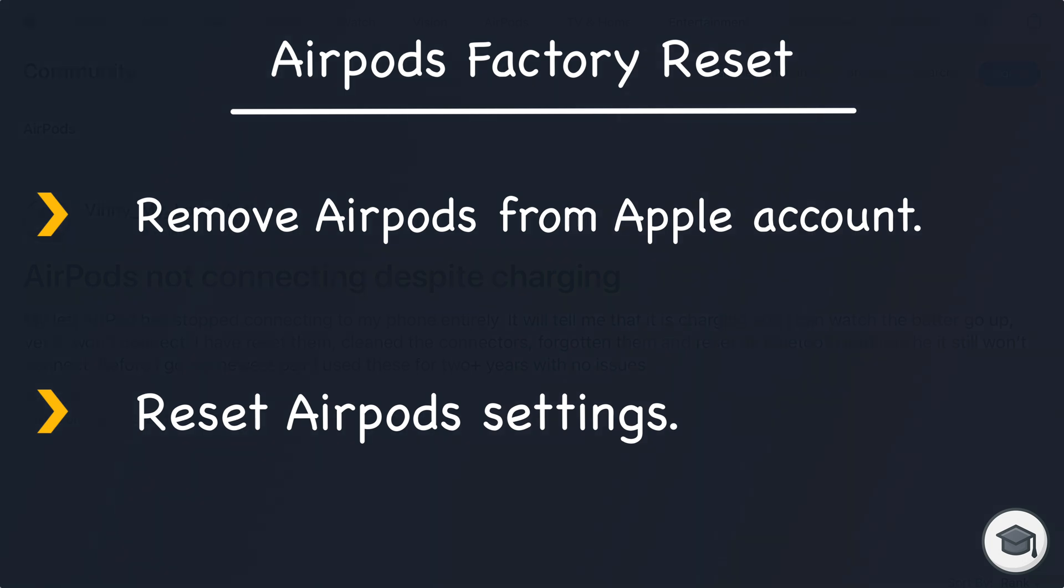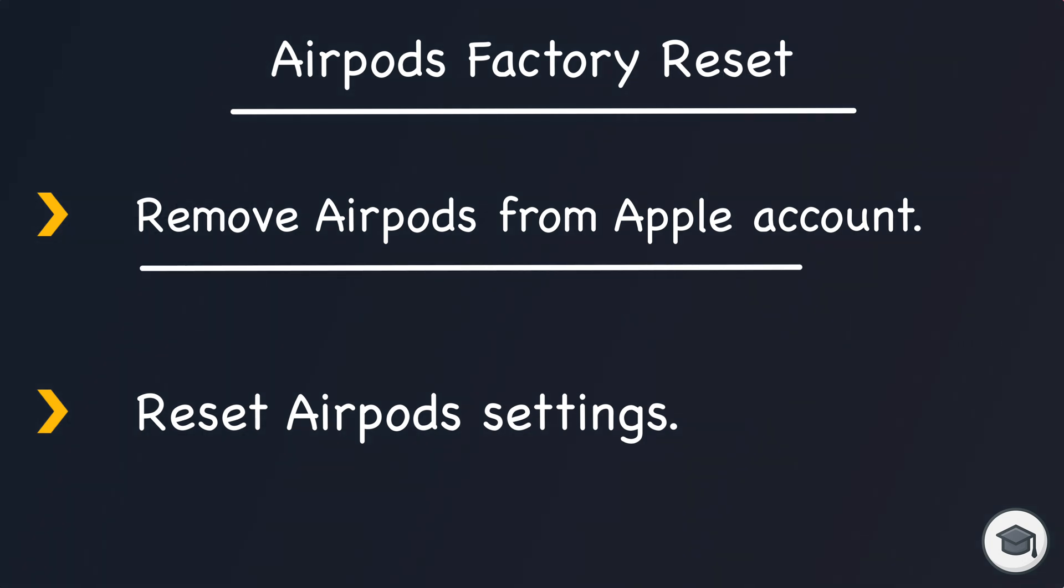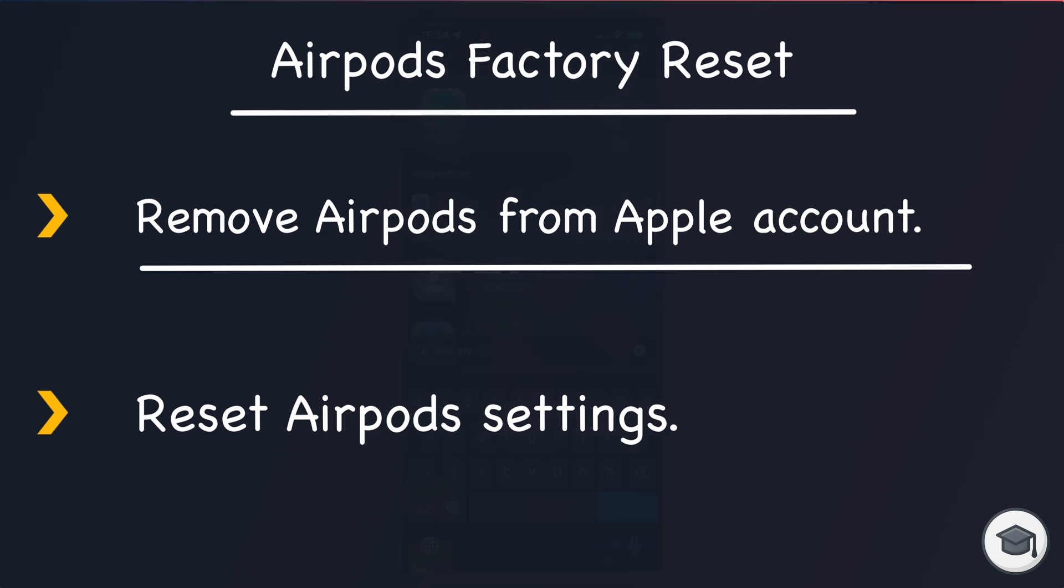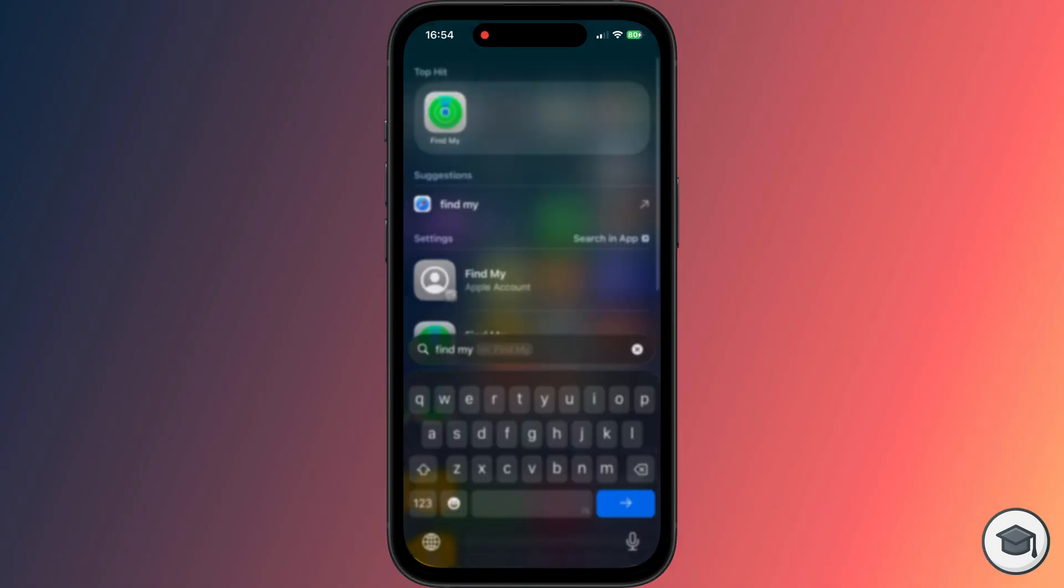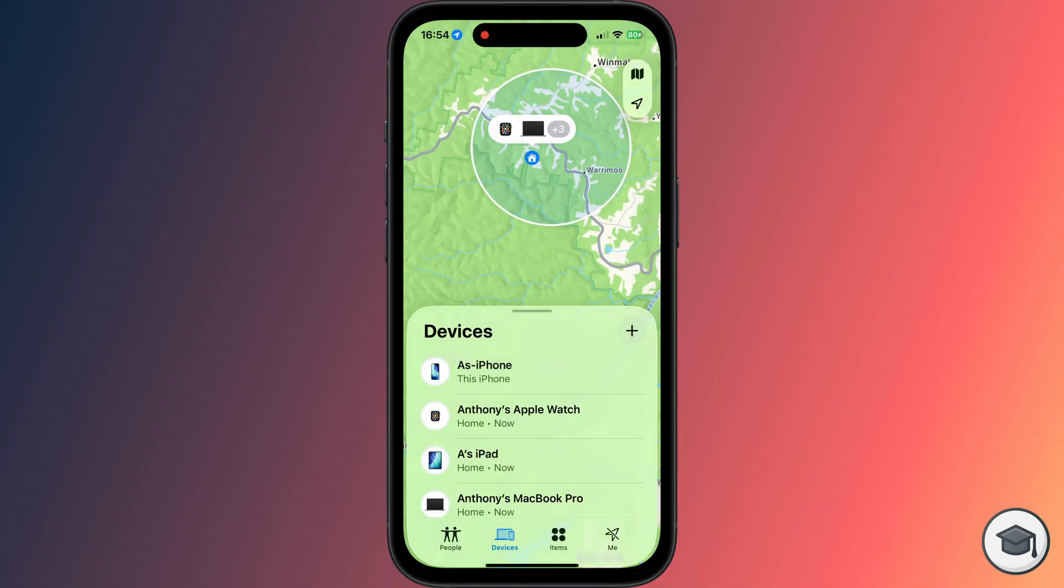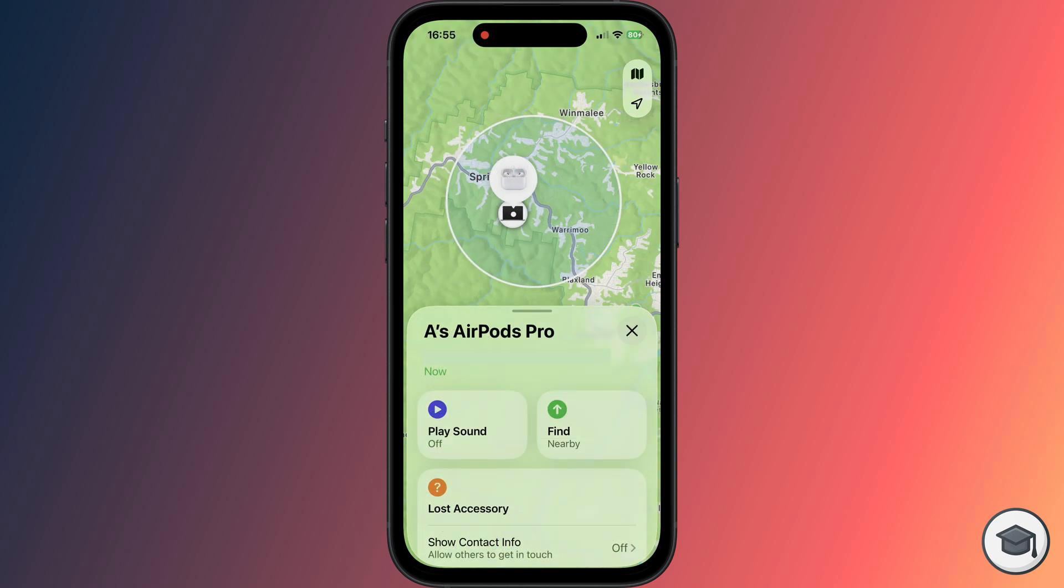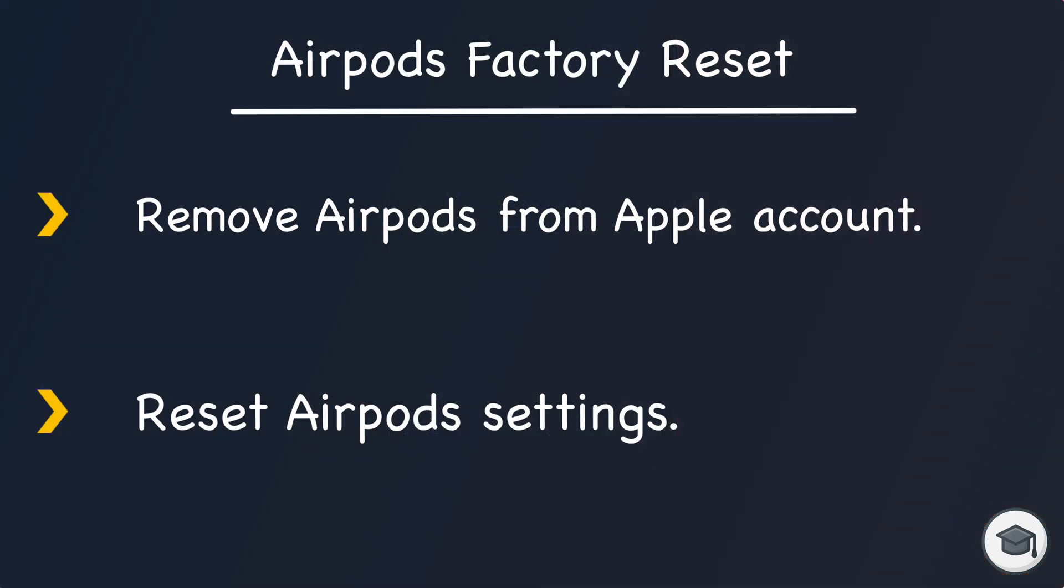Regardless of which type of AirPods you own, there are two steps to completing a factory reset. First, you need to disassociate or remove your AirPods from your Apple account. This is very important if you plan on selling them because AirPods can only be linked to one Apple ID at a time, so they will continue to be linked to your Apple ID until you complete this first step.